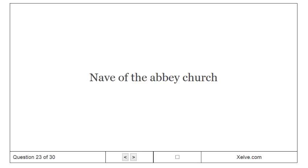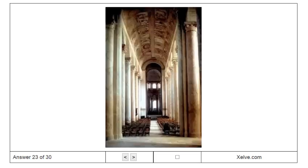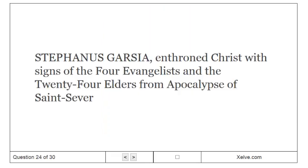Nave of the Abbey Church. Stephanus Garcia, Enthroned Christ with Signs of the Four Evangelists and the Twenty-Four Elders from Apocalypse of Saint-Sever.